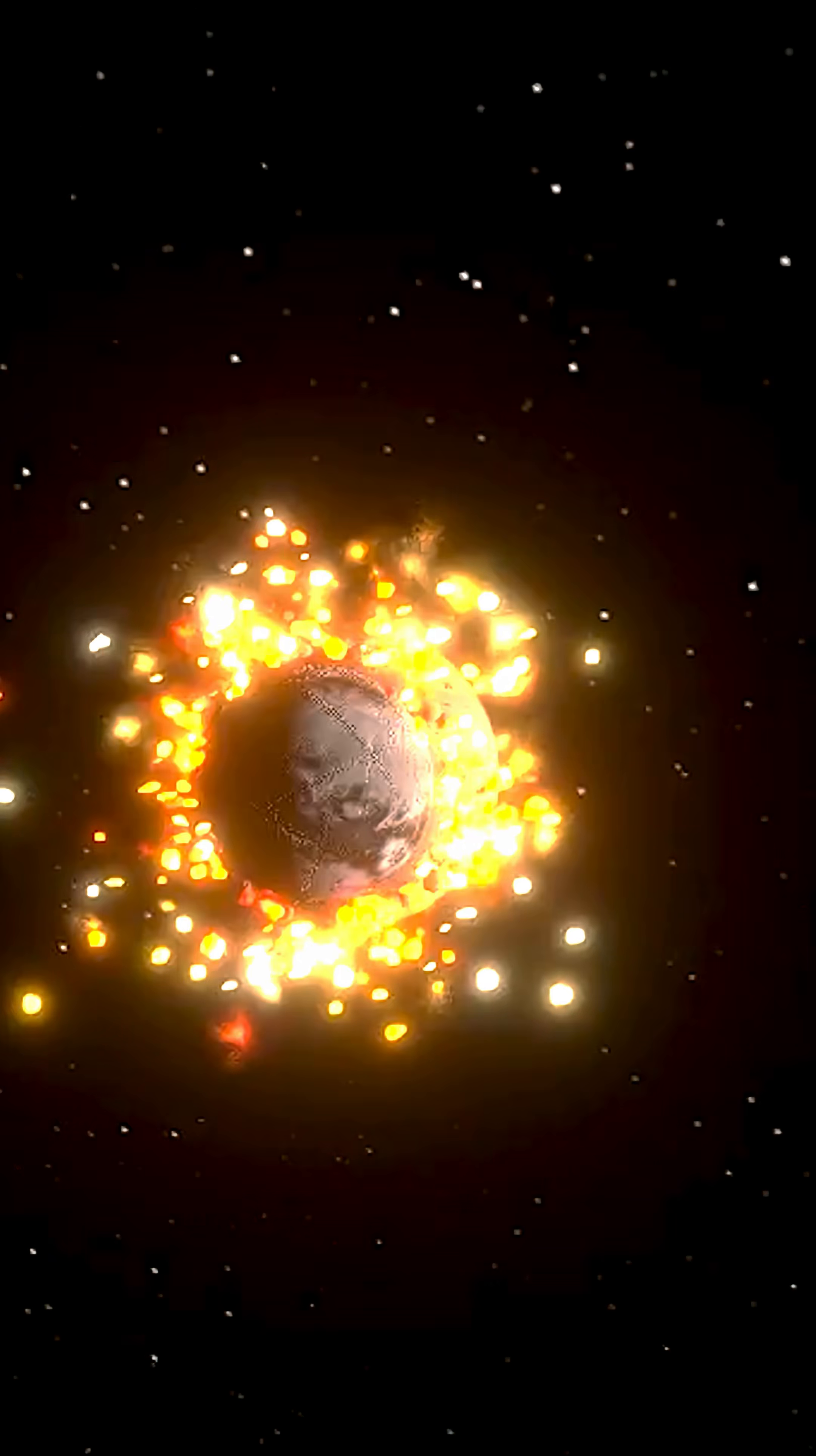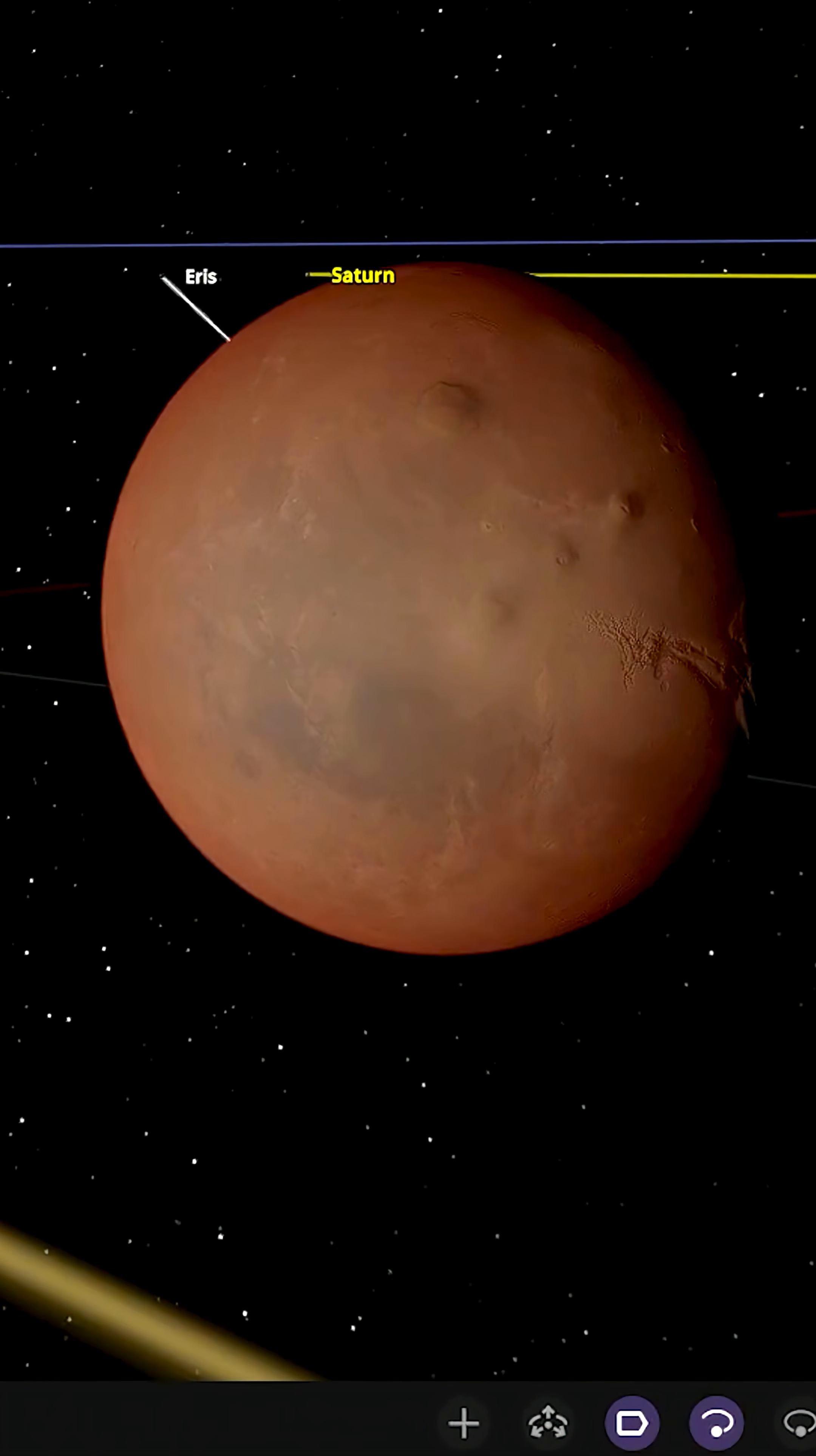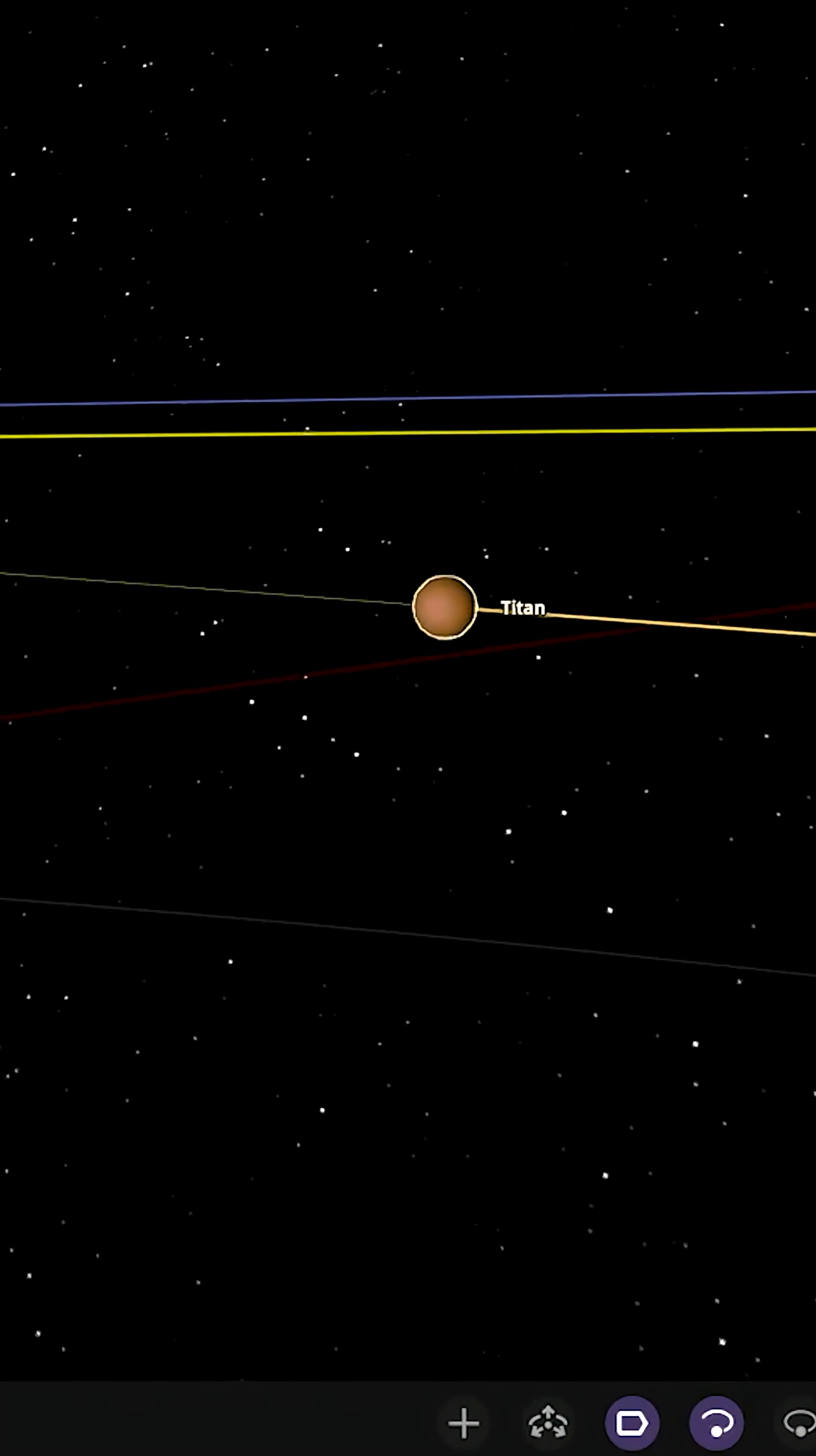What if Titan orbited Mars? Okay, so let's go ahead and place Titan around Mars, the second largest moon, in orbit of the red planet. This moon larger than the planet Mercury is now part of Mars.